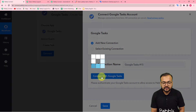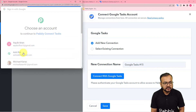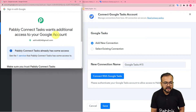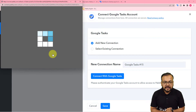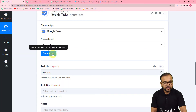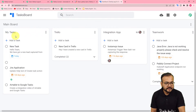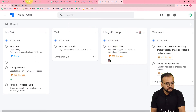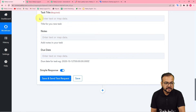From the window, select add new connection, then click on connect with Google Tasks. Select the Google account that has access to Google Tasks. It will ask for additional access — just click continue, that is completely safe, and you will be connected with Google Tasks. It will show you your task lists. I have a My Tasks list, a Trello list, an Integration App list, and a Team Work list. I want to add a task to the Integration App list, so I'm selecting that. It then asks for the task title, task notes, and due date.